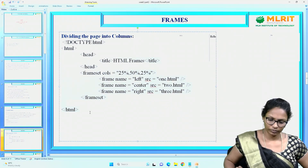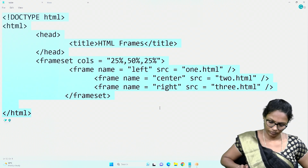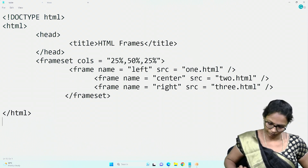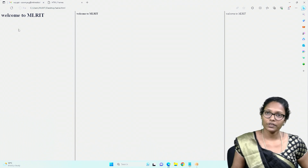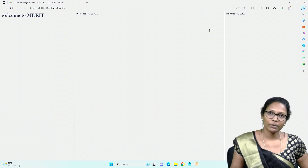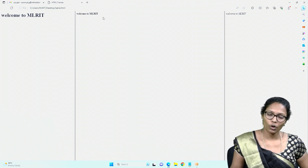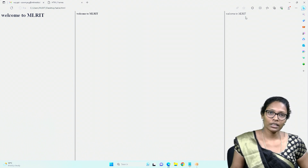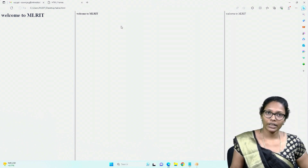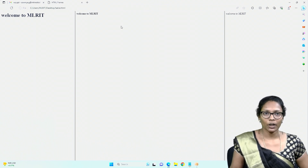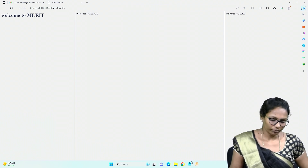Checking the output: 1.html, 2.html, and 3.html have been created with some content. The first frame displays 'Welcome to MLRIT' as a heading tag occupying 25% of the screen. The second frame, occupying 50%, displays 'Welcome to MLRIT' in bold format. The third frame displays 'Welcome to MLRIT' in italic form. These are three independent programs merged into a single frameset using the frameset tag.